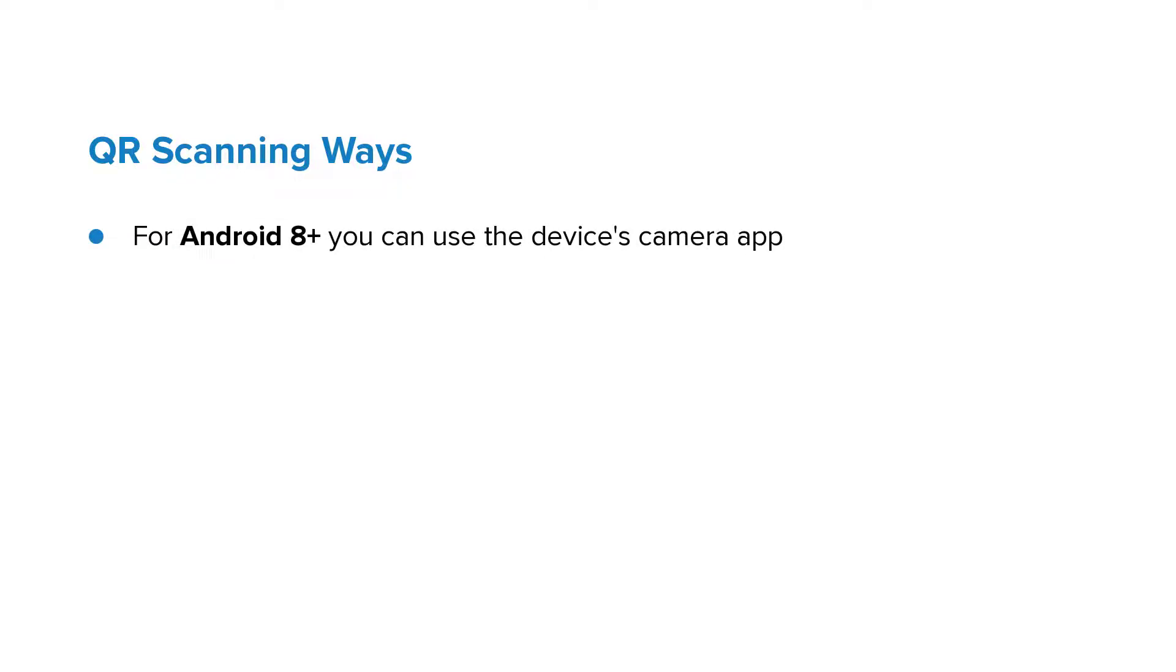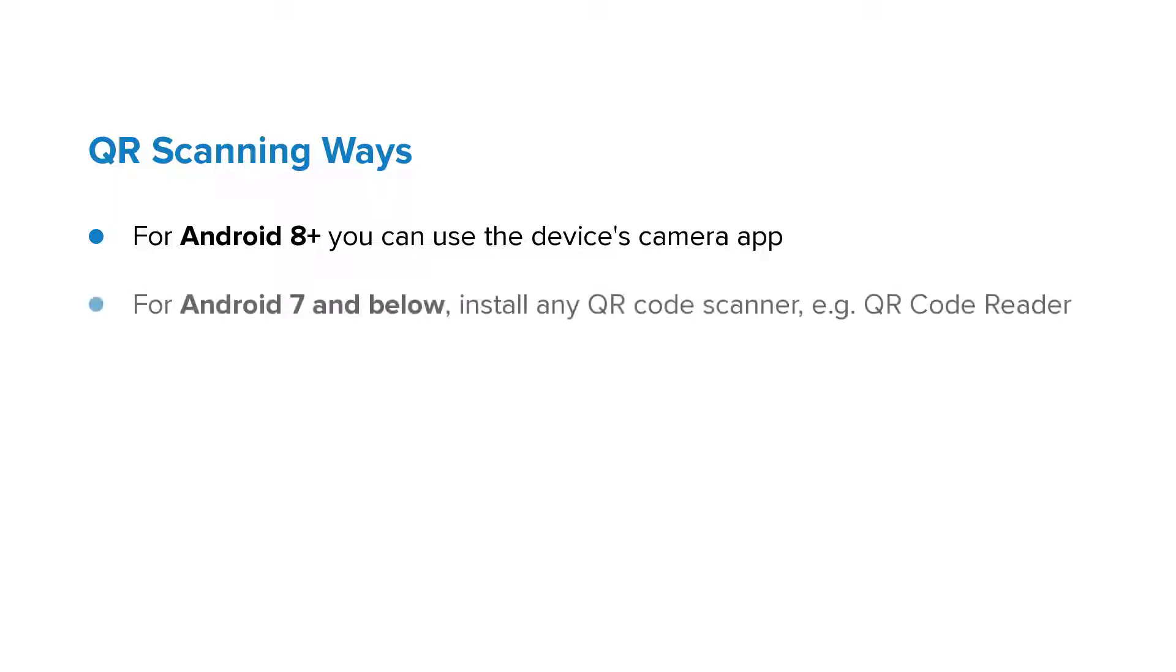Note that if your Android device's version is 8 or above, you can use the device's camera app to scan QR codes. But if you're using Android 7 and below, in order to scan QR codes on your Android device, you'll need to install any QR code scanner, for example, QR code reader.